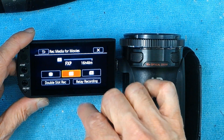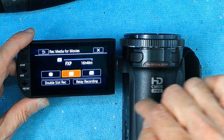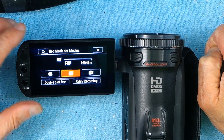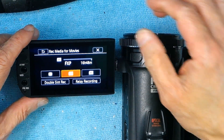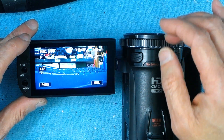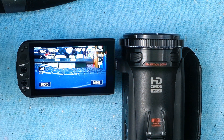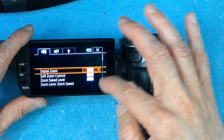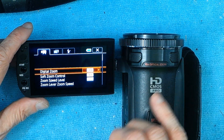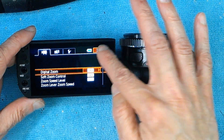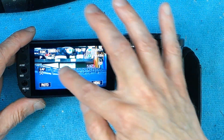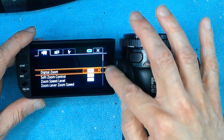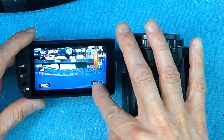So basically, that's how you change the recording media, and once you're done you just click the X and you're all good to go. Again, there are two ways you can go to the menu: you can go to Function and then Menu, or you could just go to the menu directly.